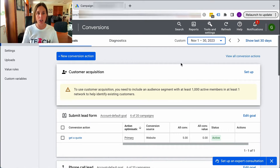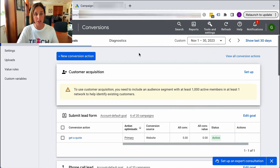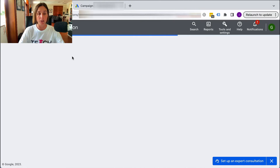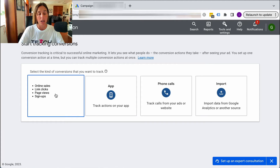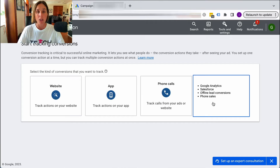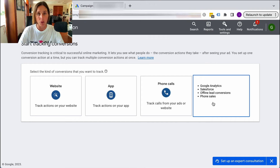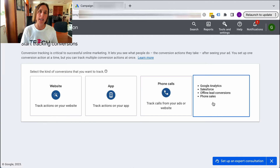Here is the conversion tracking section inside your Google ad account. I got here by going to Tools and Settings, then Measurement and Conversions, and we click on New Conversion Action. There are four different ways you can set up conversion tracking: actions on your website, on your app, phone calls, and import. If you have your goals set up in Google Analytics 4, you can simply import your conversions into your Google ad account.